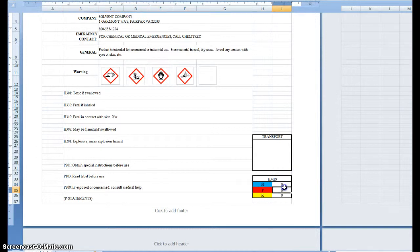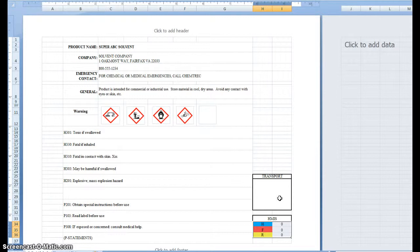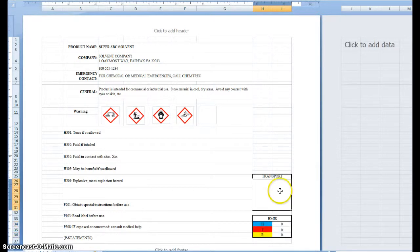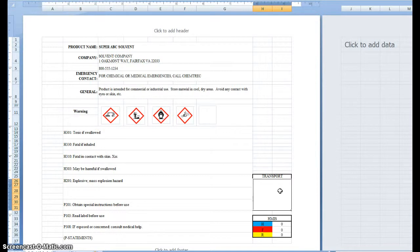We've got our HMIS box here, which seems to be pretty popular and will continue to be used in the chemical industry. We've got a transport box here where you can put in your UN number, proper shipping name, etc. It's just a blank box so you can modify that as you wish.